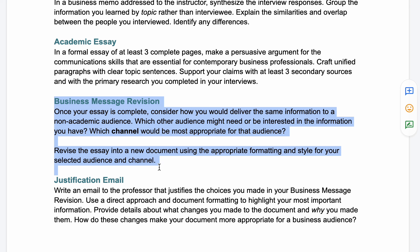When you're done with the essay, you're going to transform it — so you can really start to understand the difference between the type of writing you do in academic classes and the type of writing required in the professional workplace. You'll deliver that same information to a non-academic audience, think about what audience might need or be interested in it, select an appropriate channel, and revise your essay into a new document using appropriate formatting and business style for your audience.